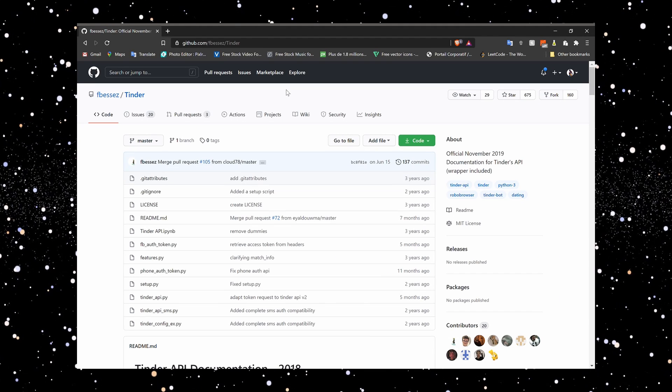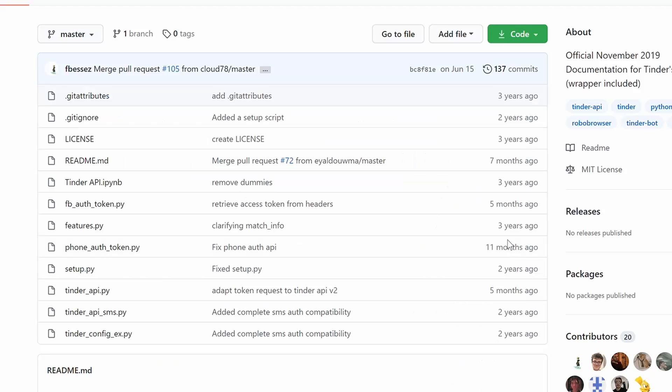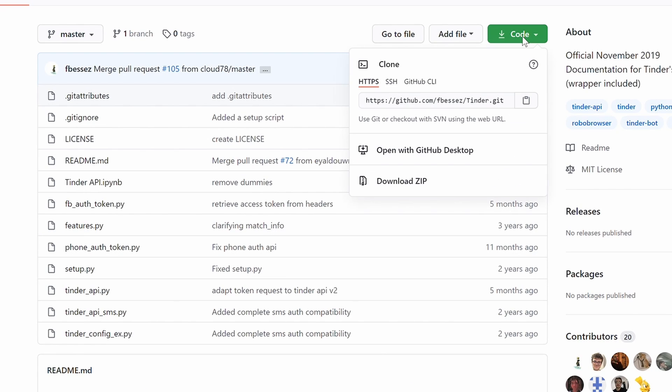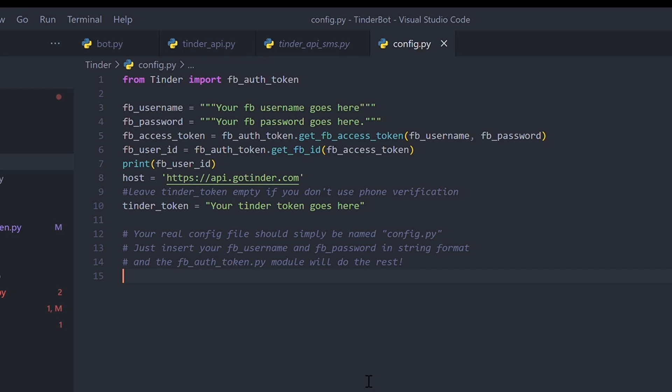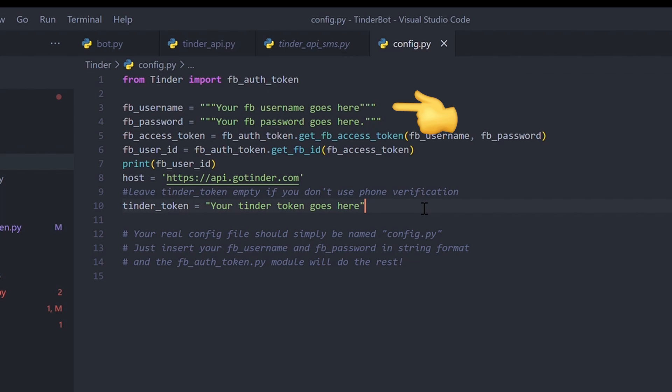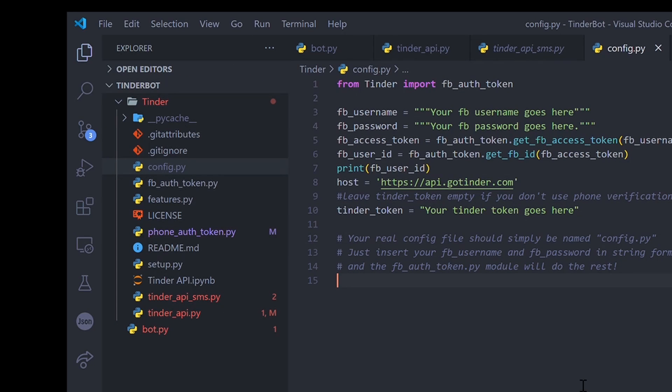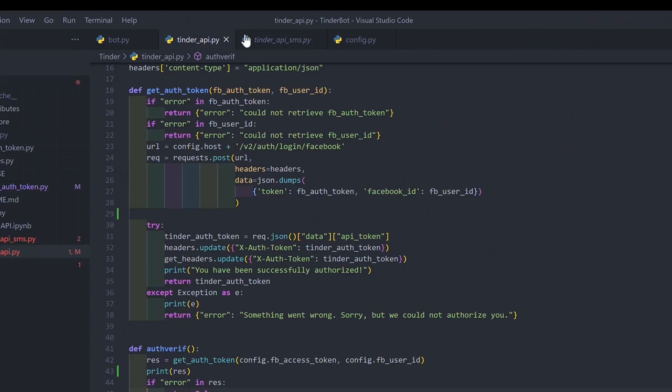The first thing we want to do is download or clone the Tinder API repo on GitHub, then change the name of the Tinder config file to config.py. Then, if your Tinder account is linked with your Facebook account, you can use your Facebook credentials to get your token access, or you can also log in with your phone number by running the phone host token.py file.